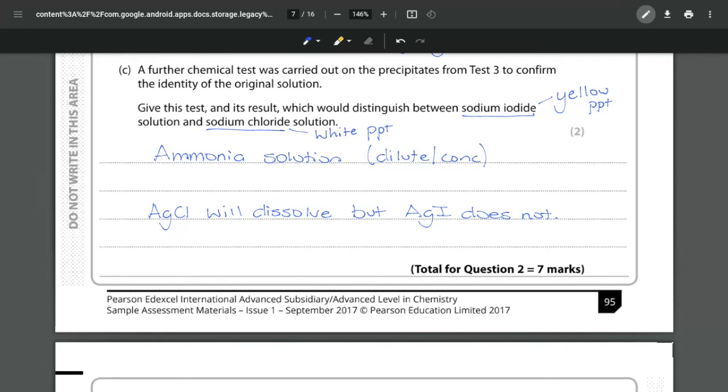The silver iodide is completely insoluble in both dilute and concentrated ammonia. If it was the bromide you'd have to be specific and say the fact that it does dissolve in the concentrated but not in the dilute. Whereas chloride will dissolve in both, iodide dissolves in neither.